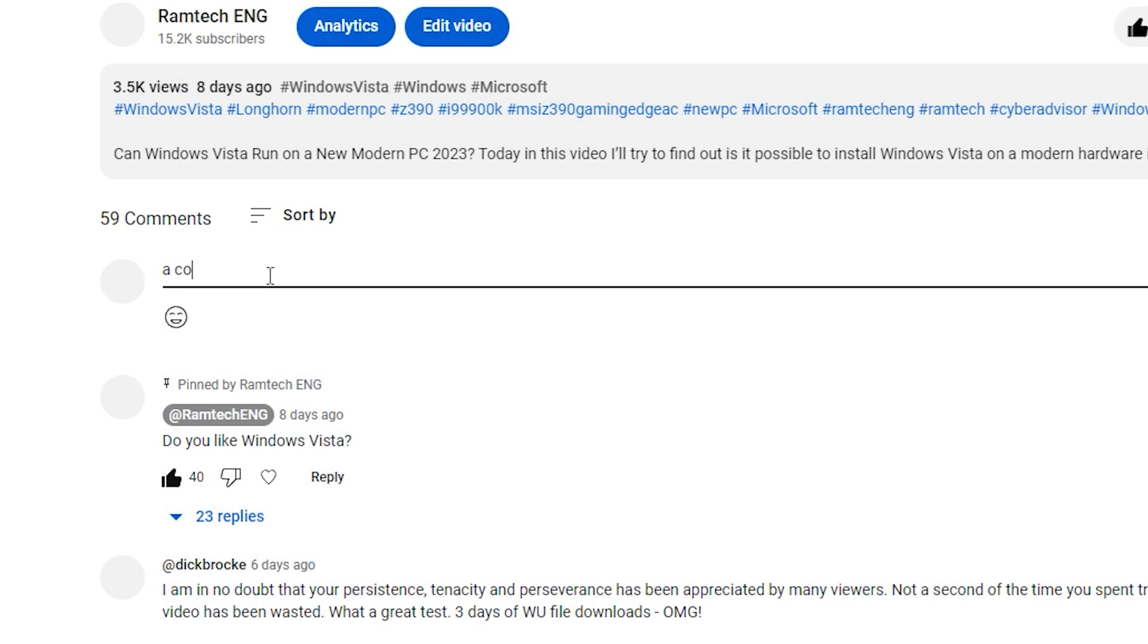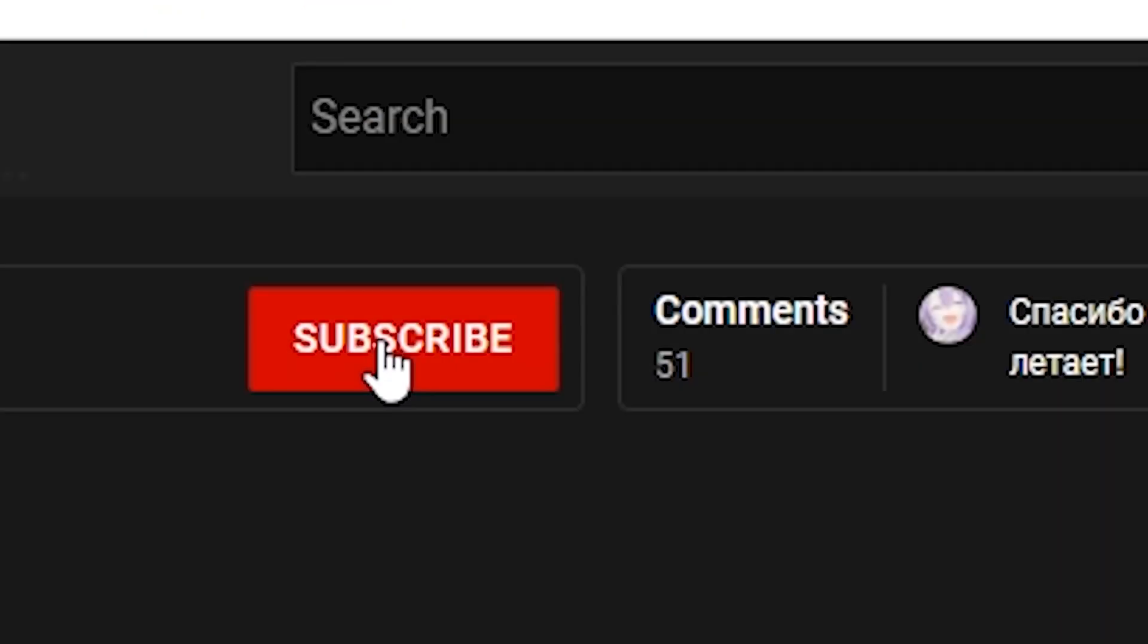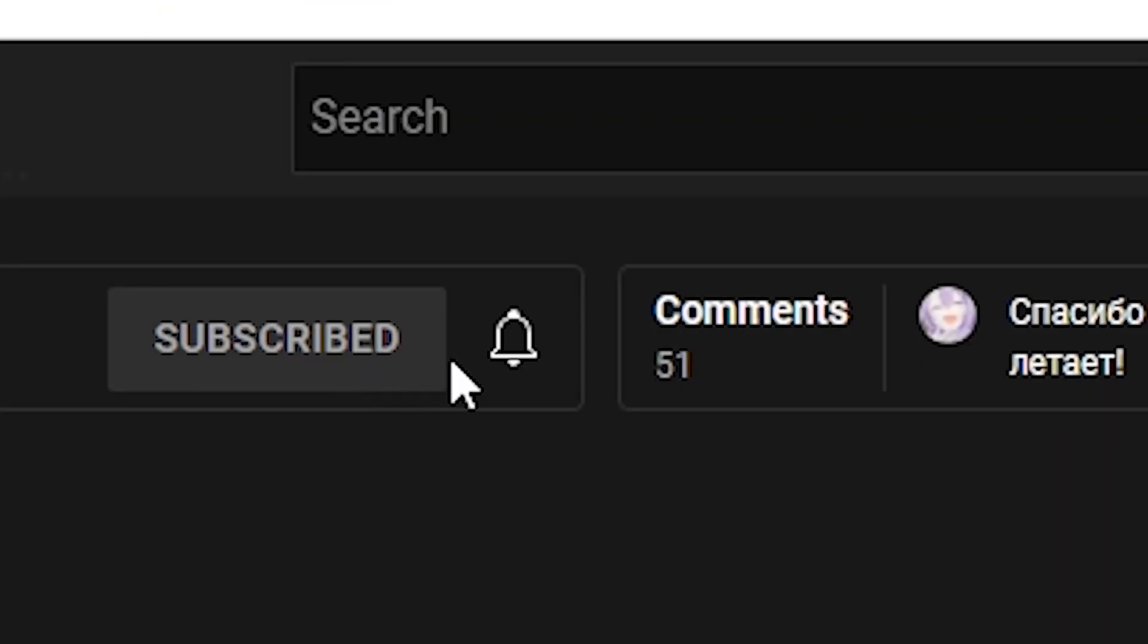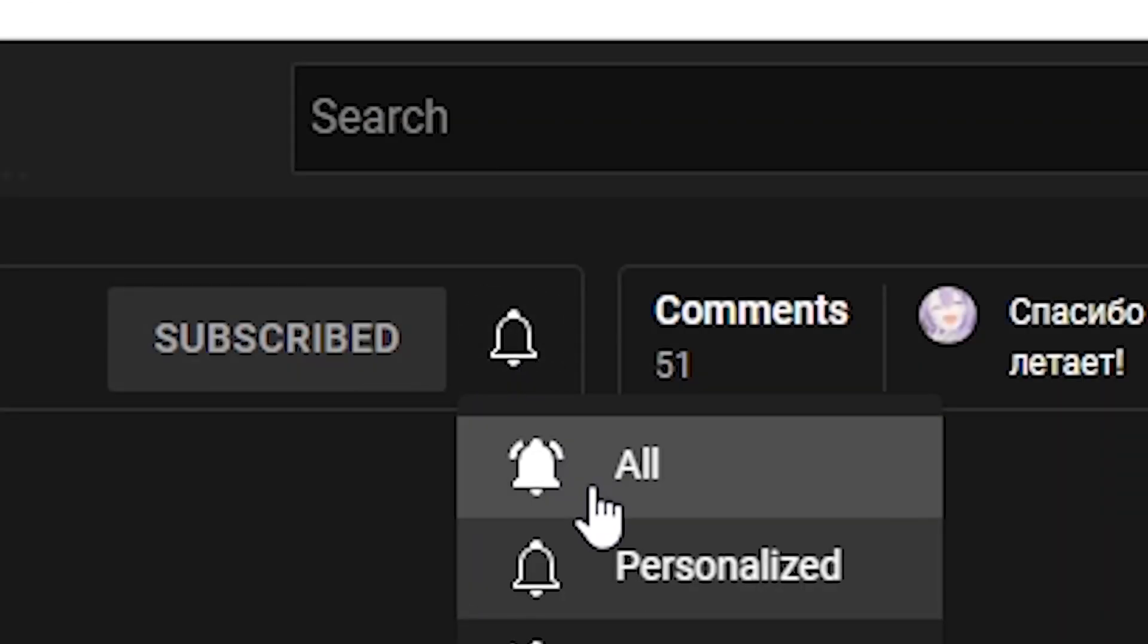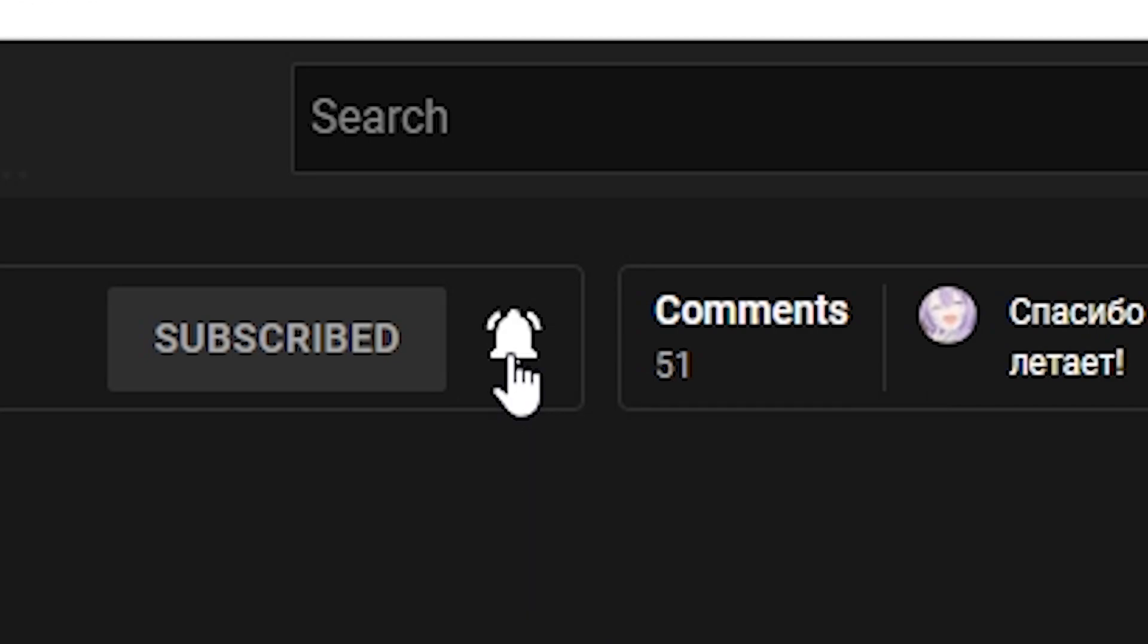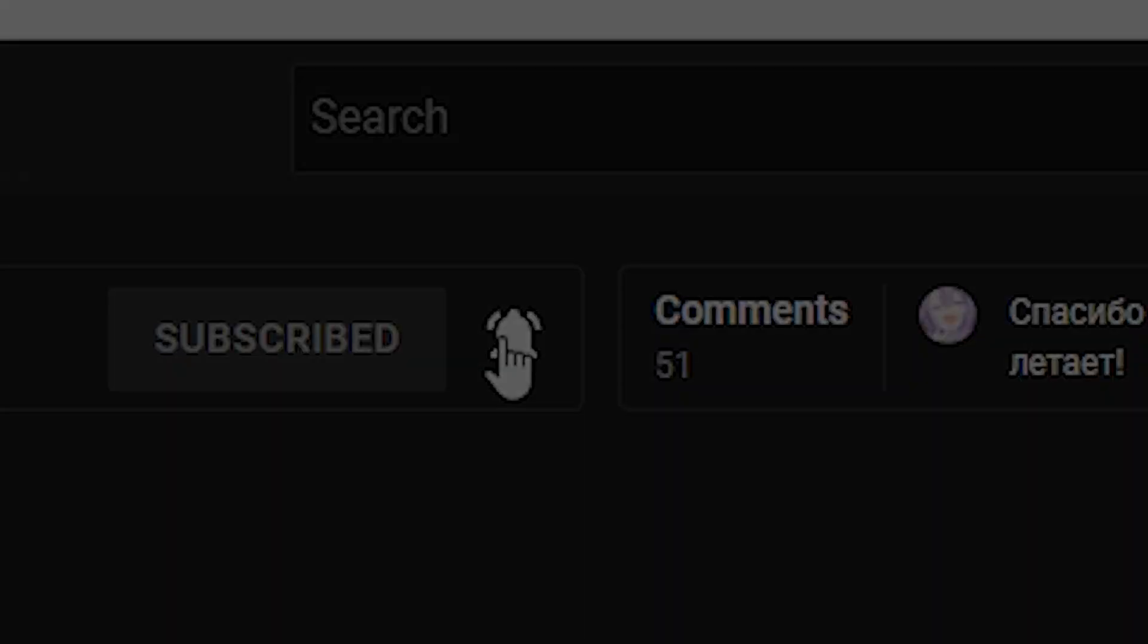Leave in the comment section what thumb drive do you use and what its max transfer speed. If this video helps press the like button, leave a comment, and subscribe. See you later. Bye.